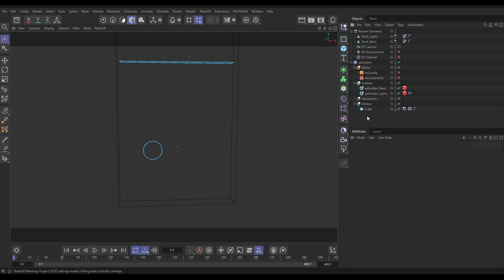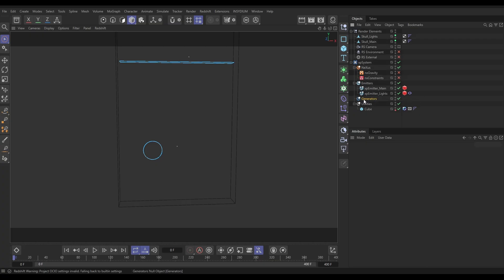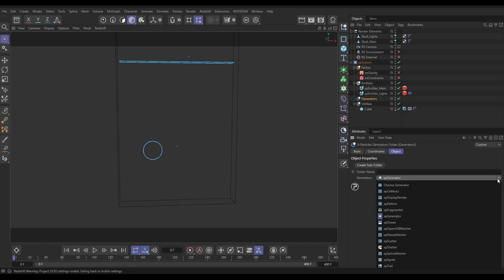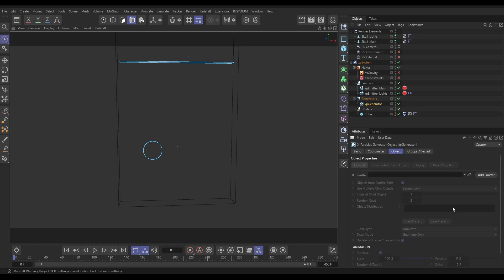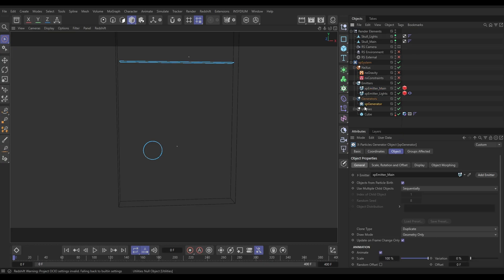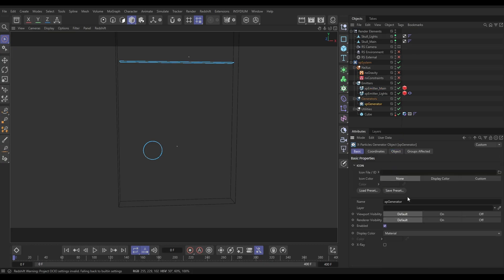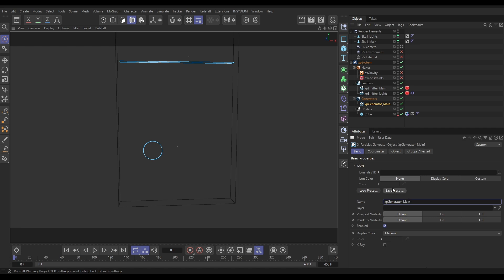Now what we're going to do is we're going to generate some geometry from the emitter main particles, the large ones. So we're going to go to the generators folder in our XP system. We're going to bring in an XP generator. This says, which emitter do you want to use to generate these particles? Let's drag in emitter main. I'm just going to rename that in the basic tab, rename that generator main, just to stay organized.